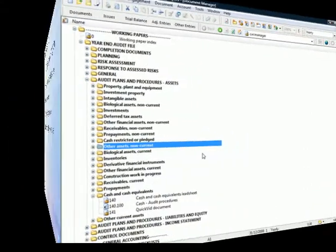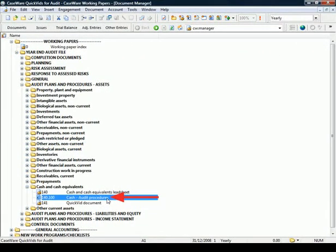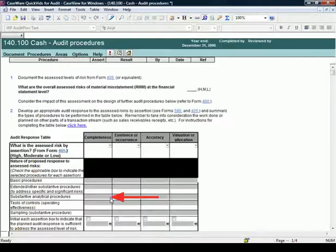While in working papers, from the document manager, double-click on the cash and cash equivalents work program.